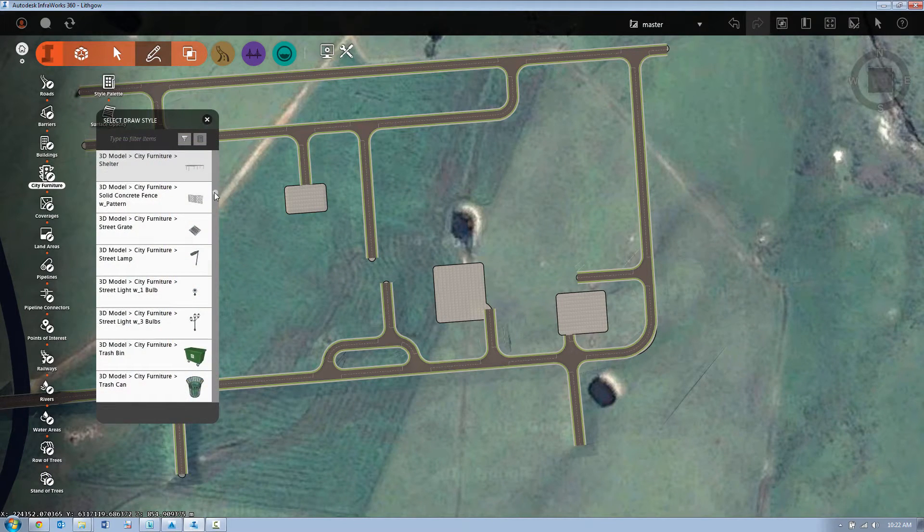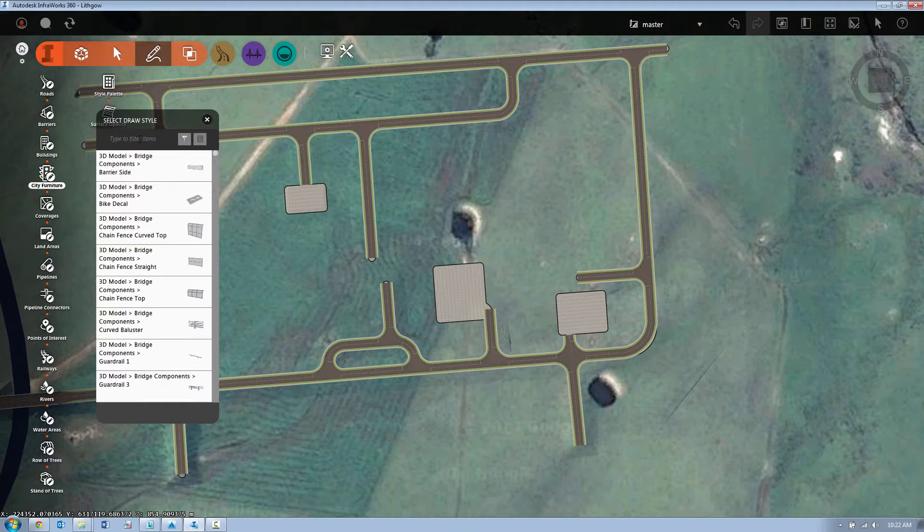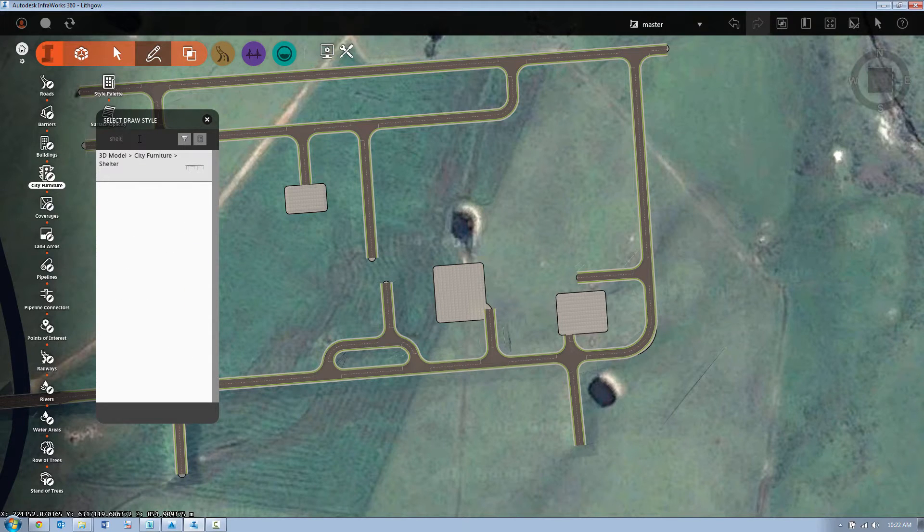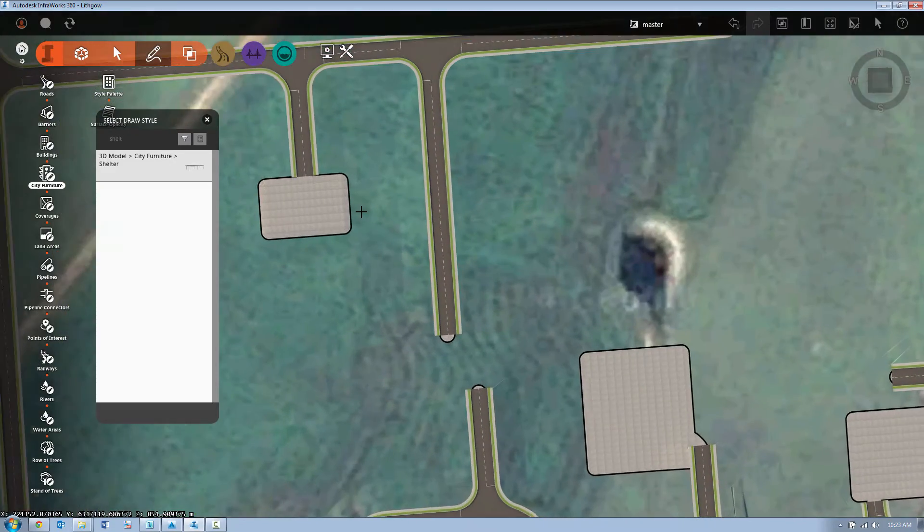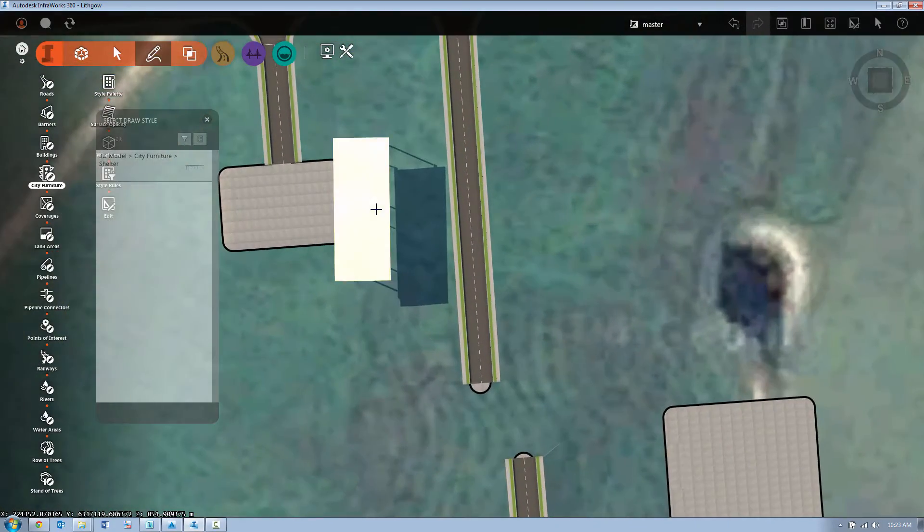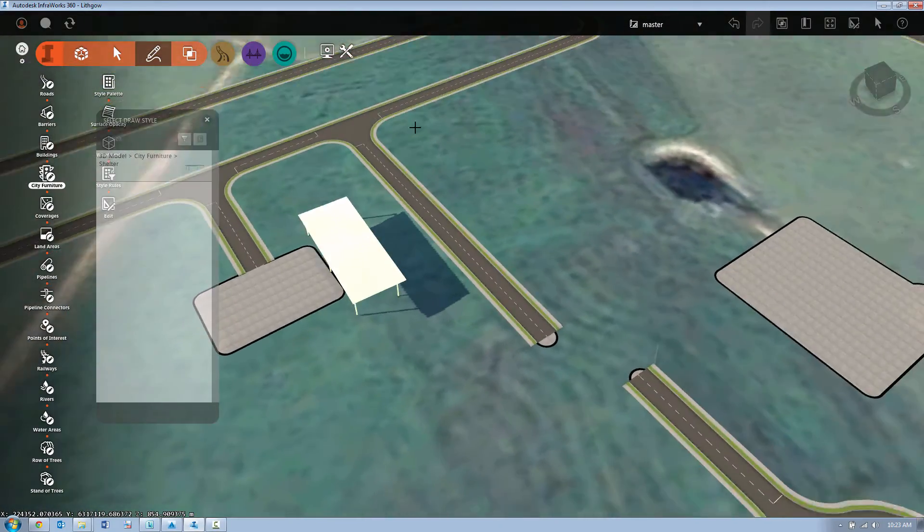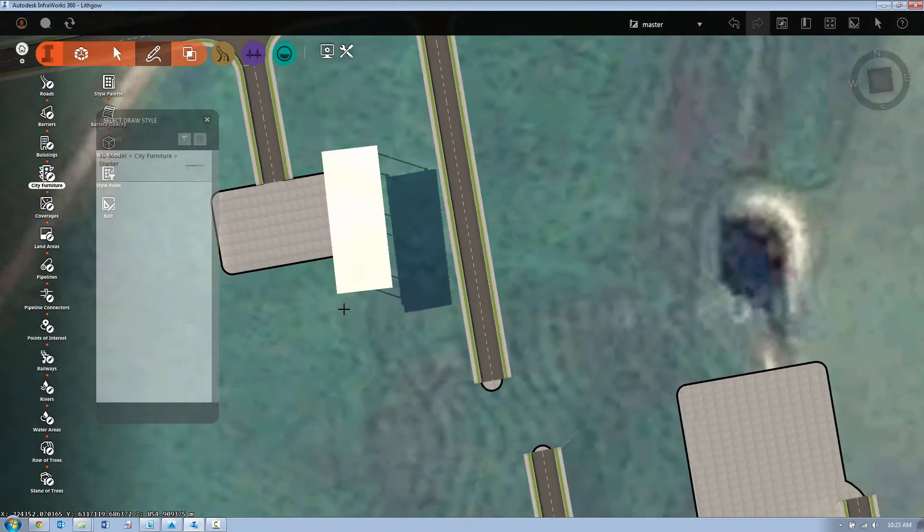Firstly we're going to look at some city furniture. Now InfraWorks 360 ships with quite a large library of furniture. We can actually come in and add our own information either through OBJ files, DAEs or even Google SketchUp and Revit models.